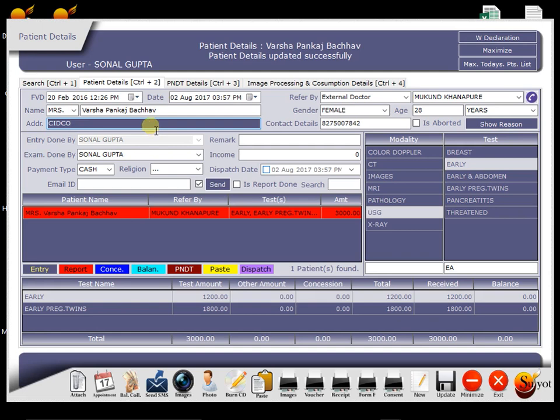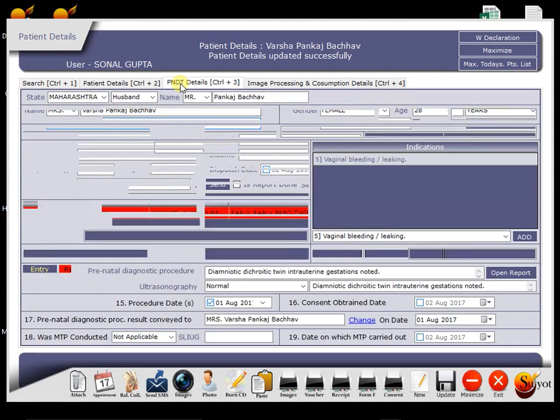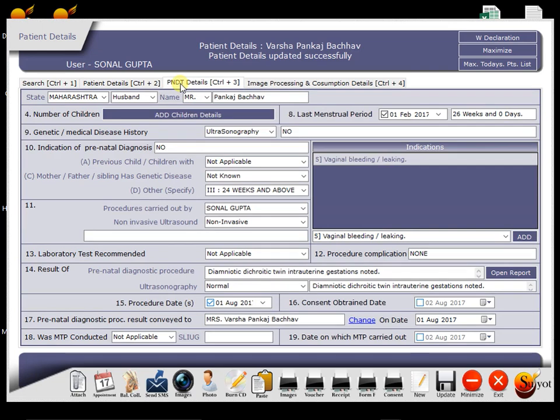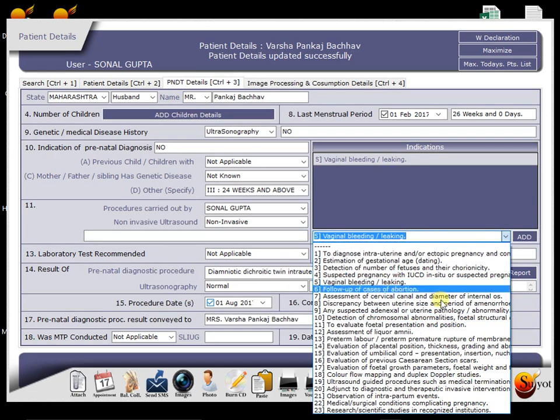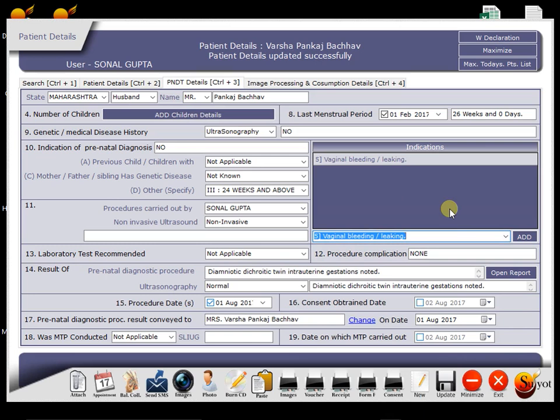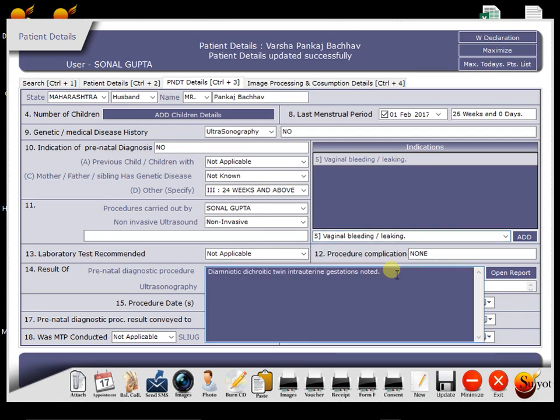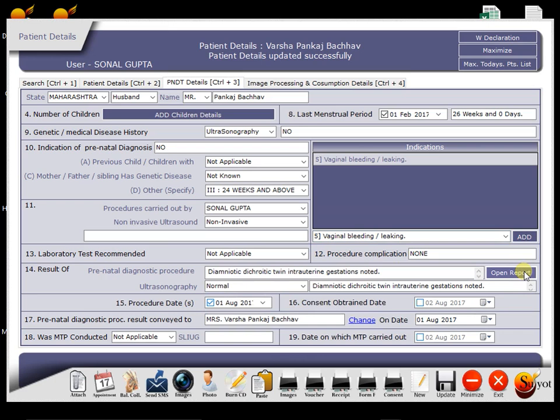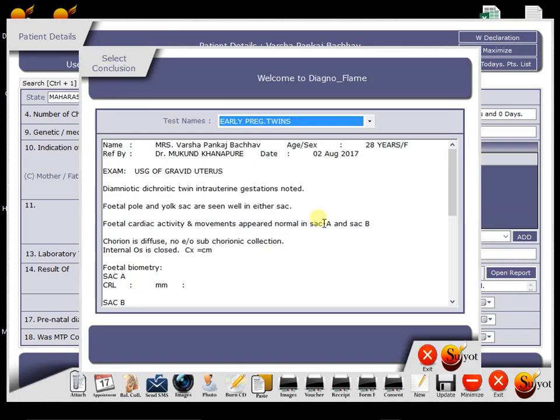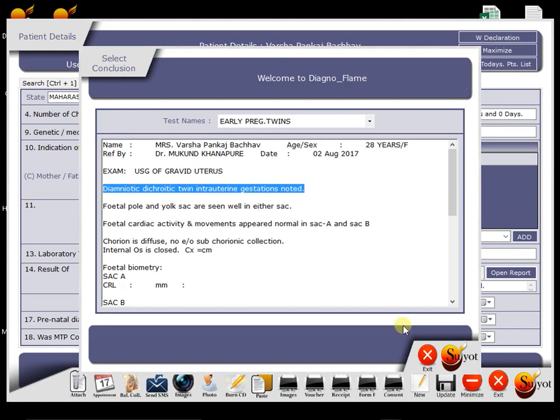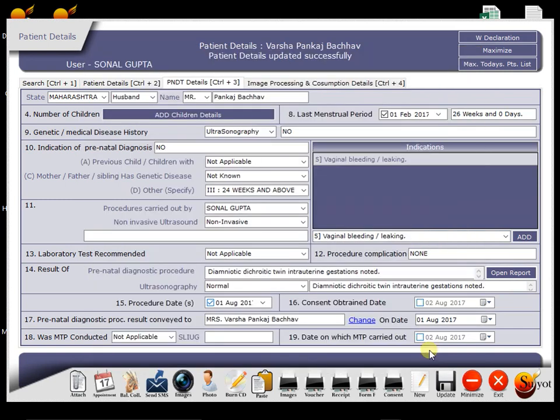So what is the use of the software here? Just go to the PCPNDT details tab, and we have to select only indications. All other information will automatically get carried forward to the website and remaining info, which is almost same for every patient, has been set by default. And then for impression, you have to just press open report and select impression. So impression also comes here automatically.